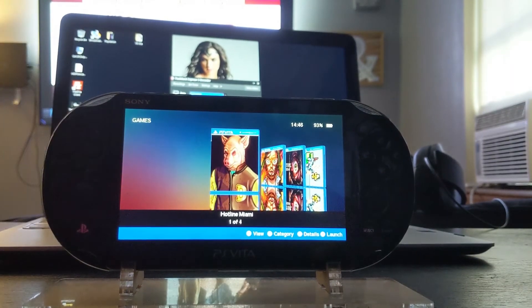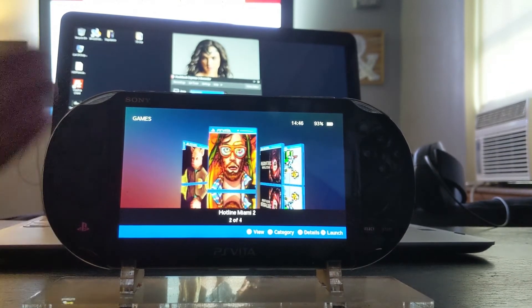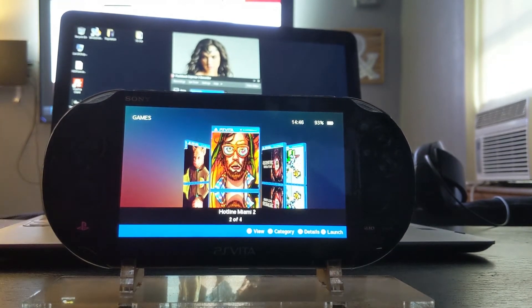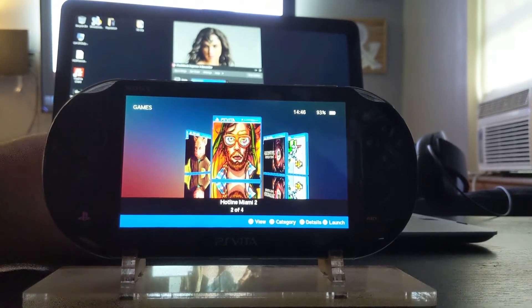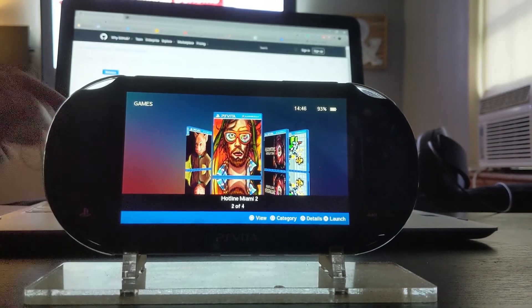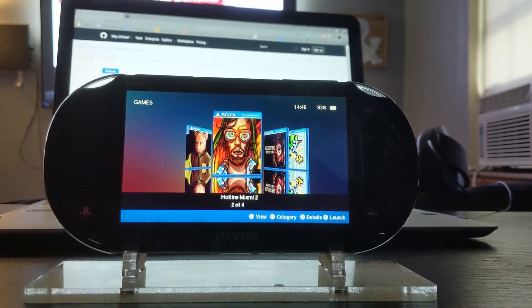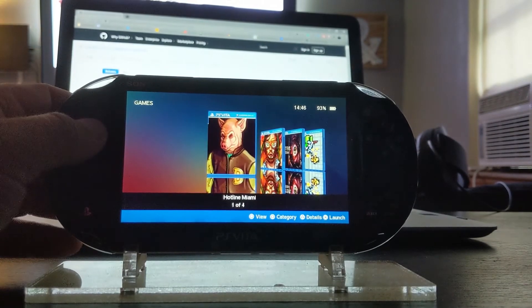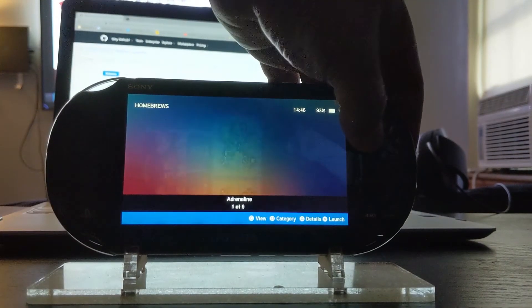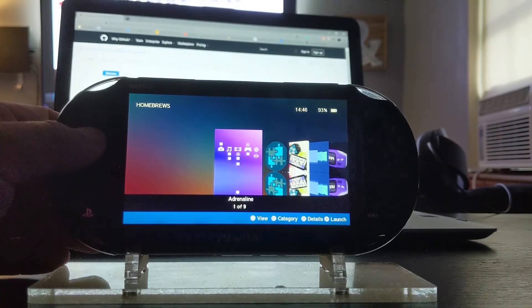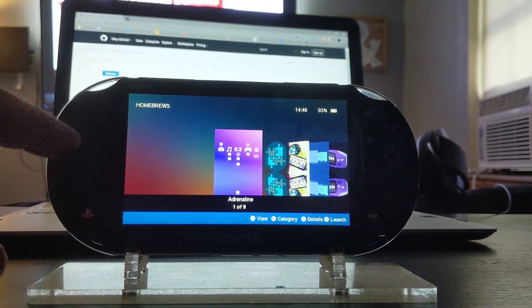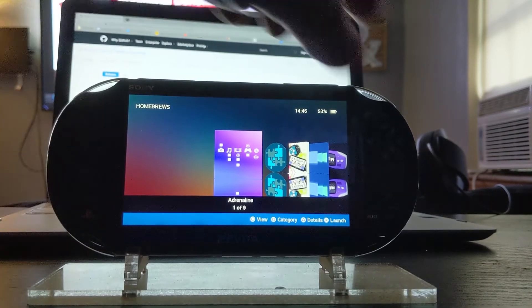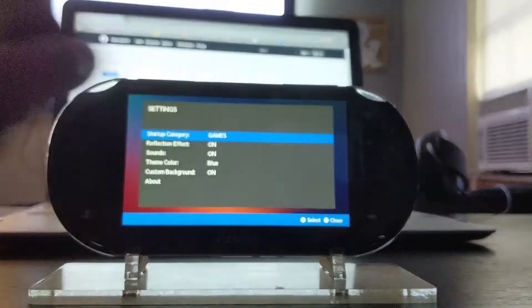So this is the Hex Flow Launcher, I apologize. I really like this actually. My homebrews. So this is something you could use if you don't want to use the One Menu, it's totally up to you. But if you hit start...